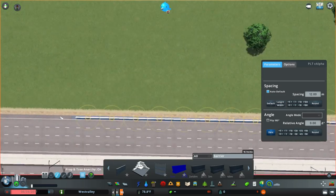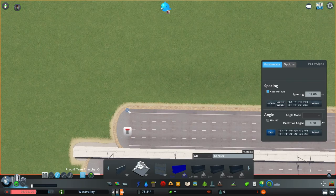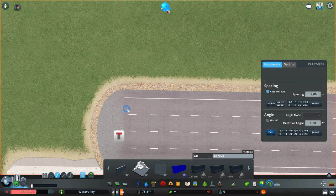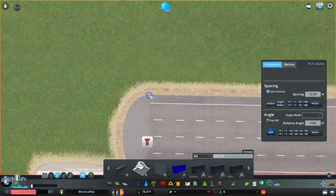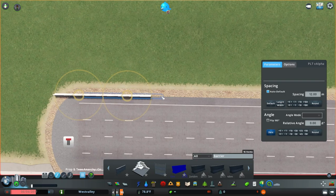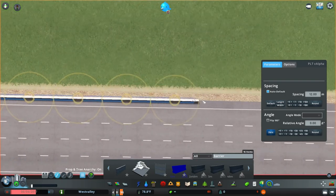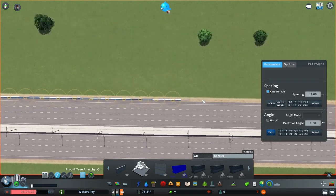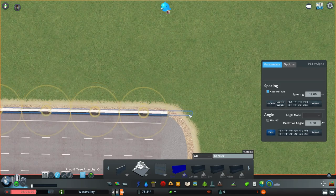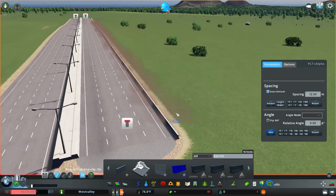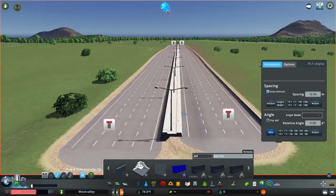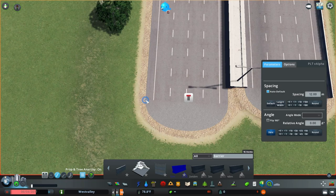I'm going to align it just where the pavement and the dirt meet, like here. Make sure I have anarchy on. Then like that, I'm going to do the same one from the other side.